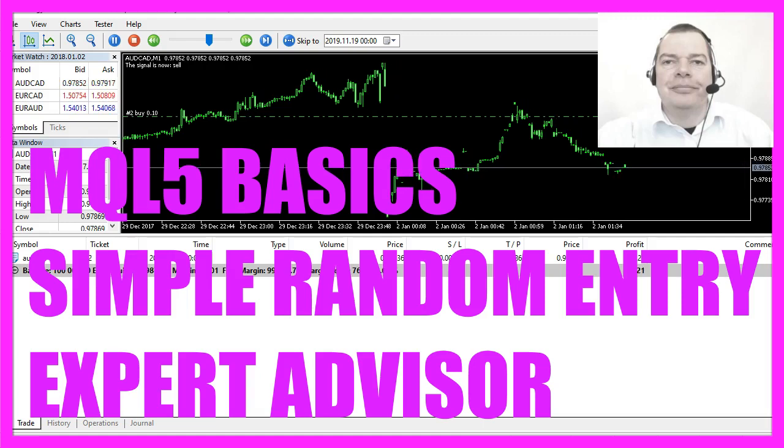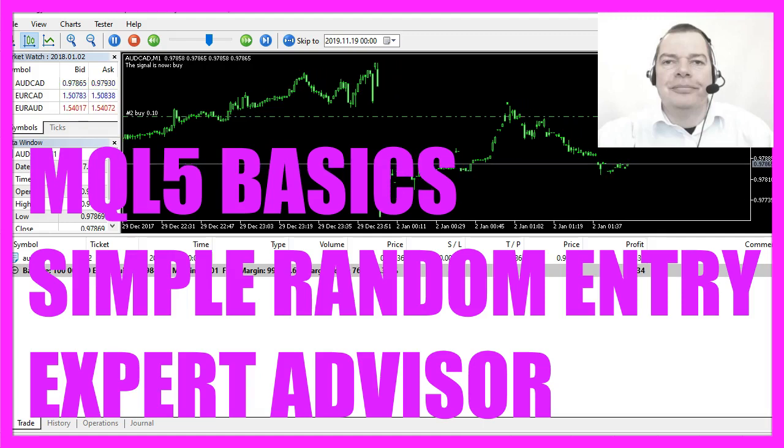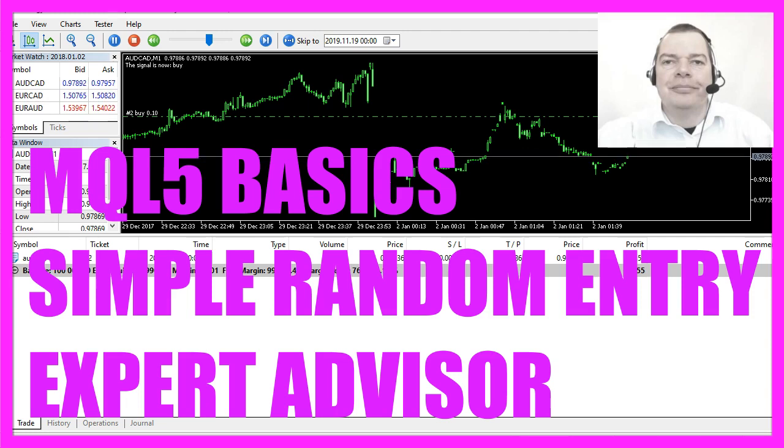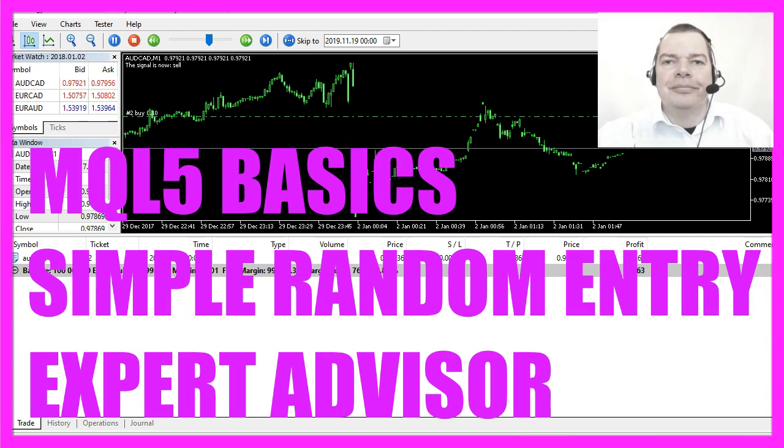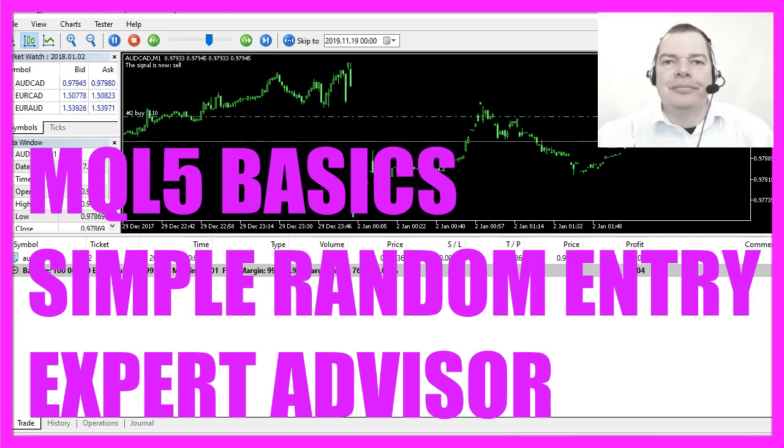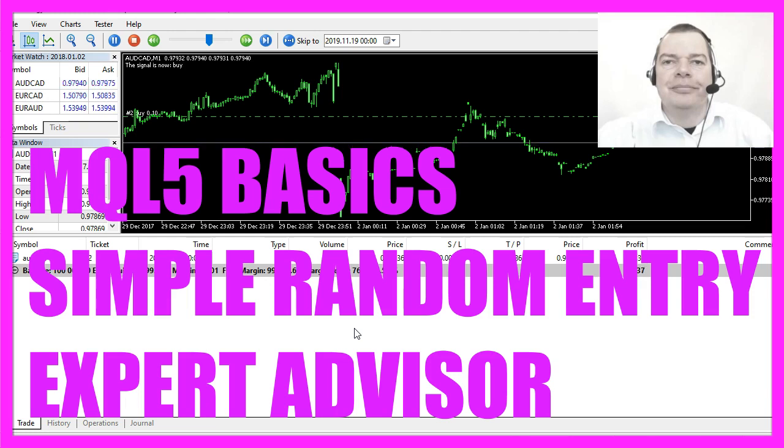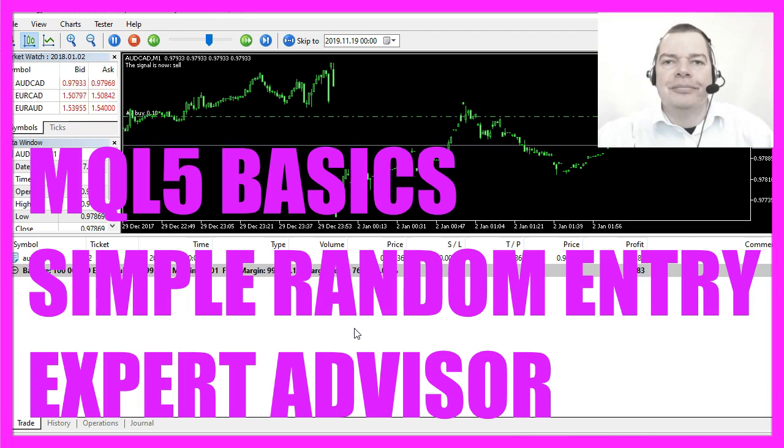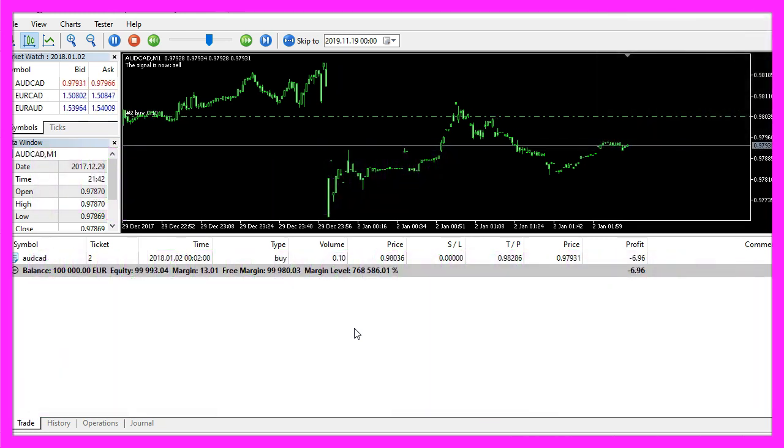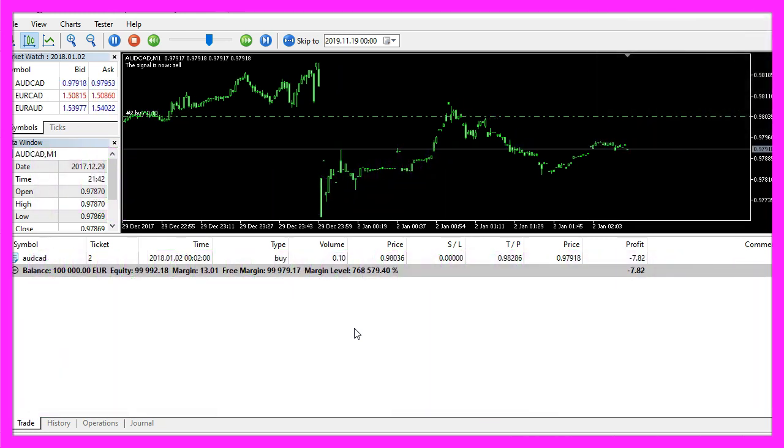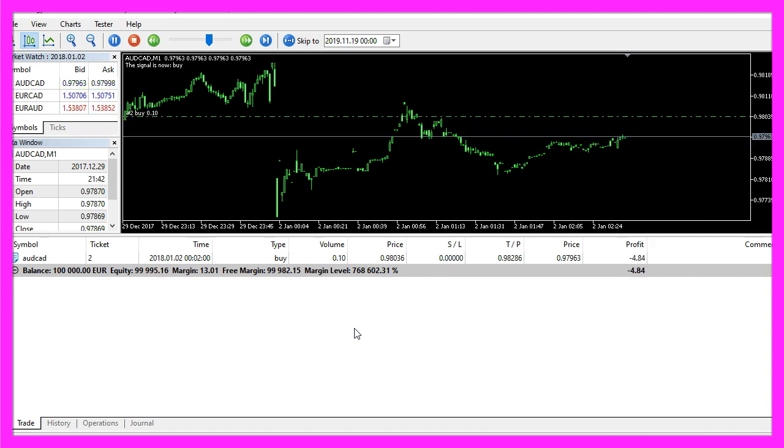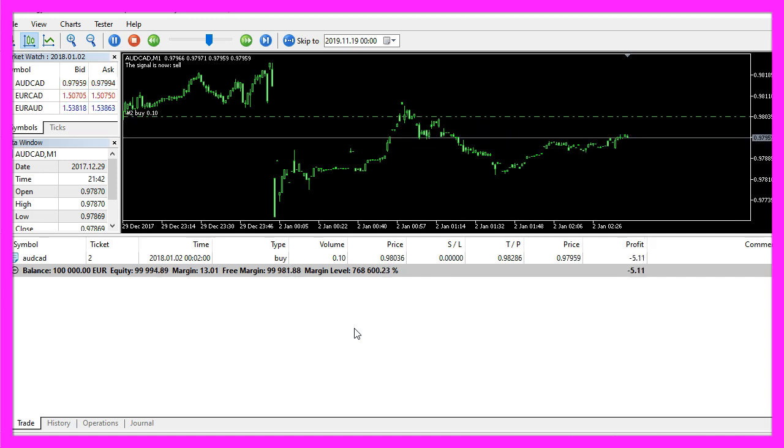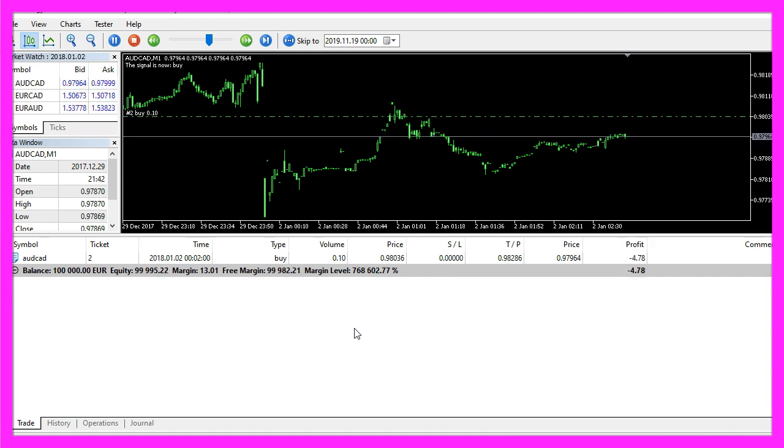In this video we are going to trade random entries. You might find random entries very strange, but I promise that you might find the results very interesting, so let's find out how to do that with MQL5.